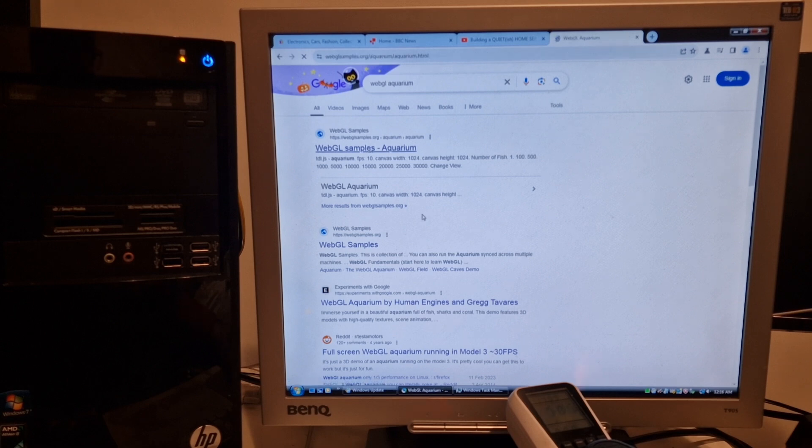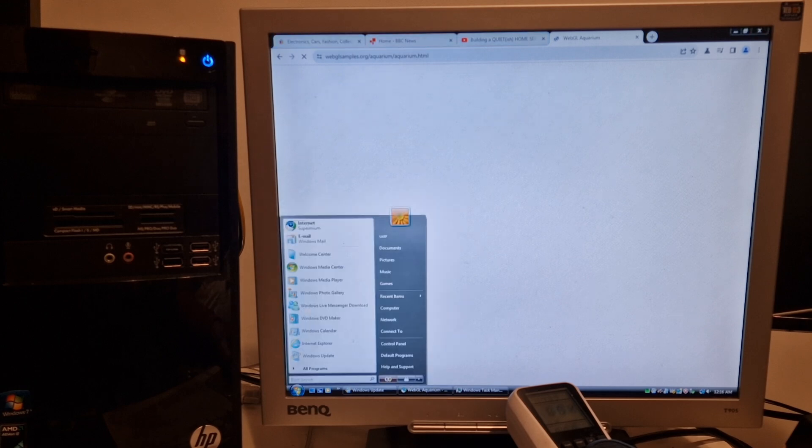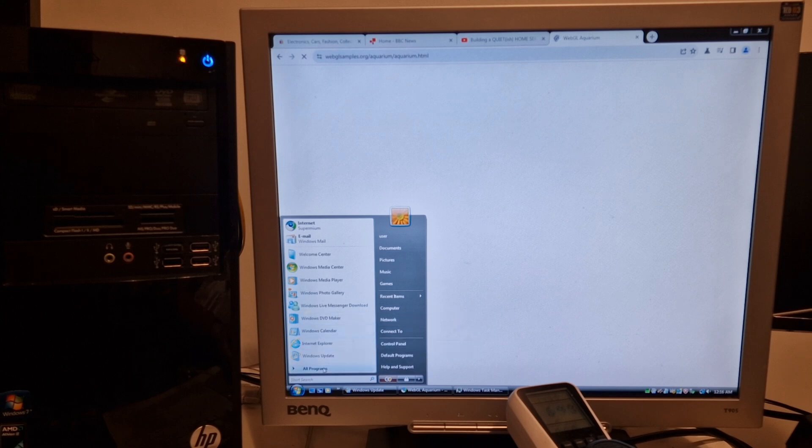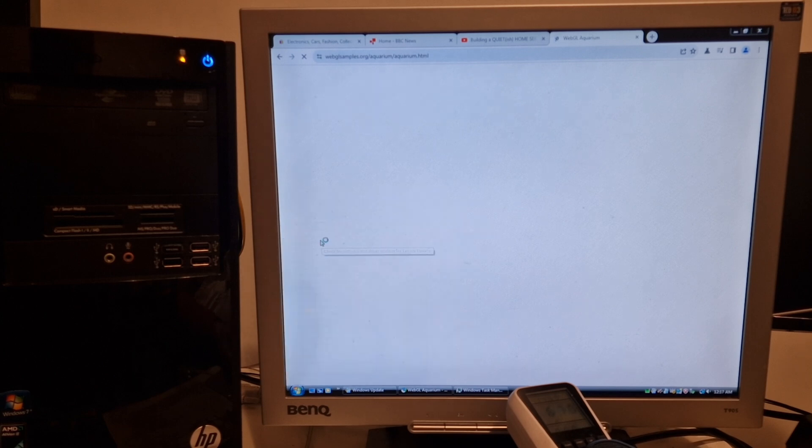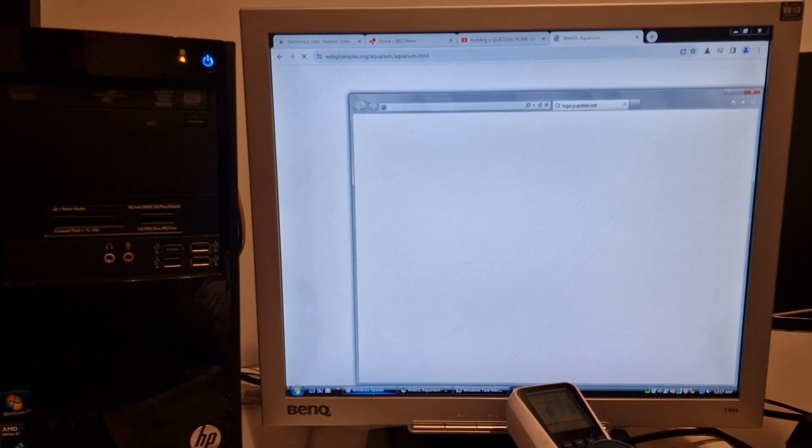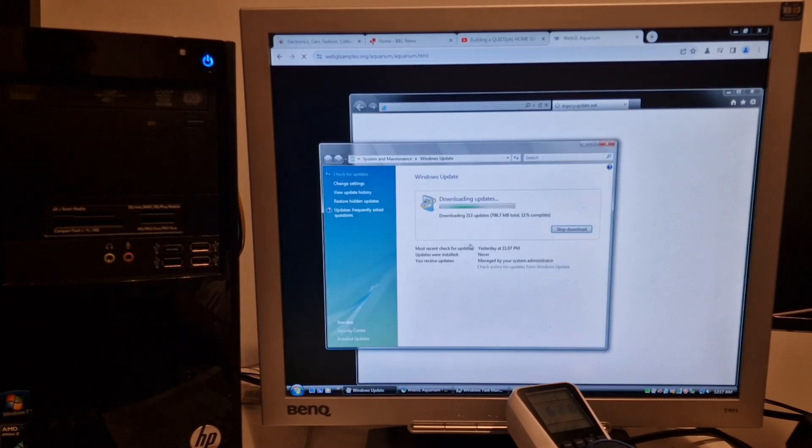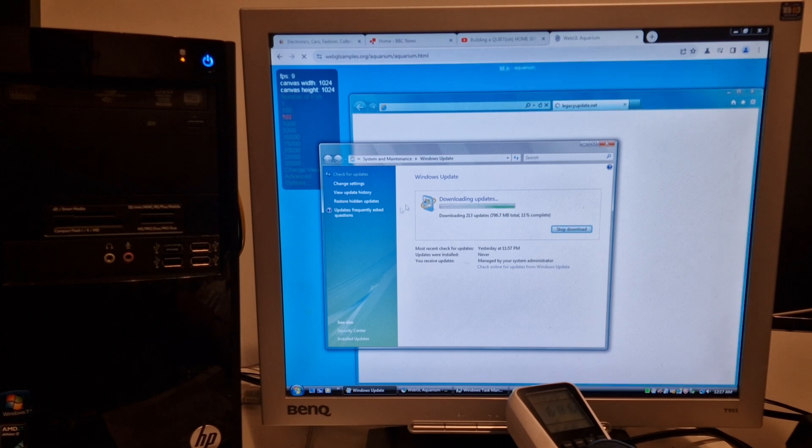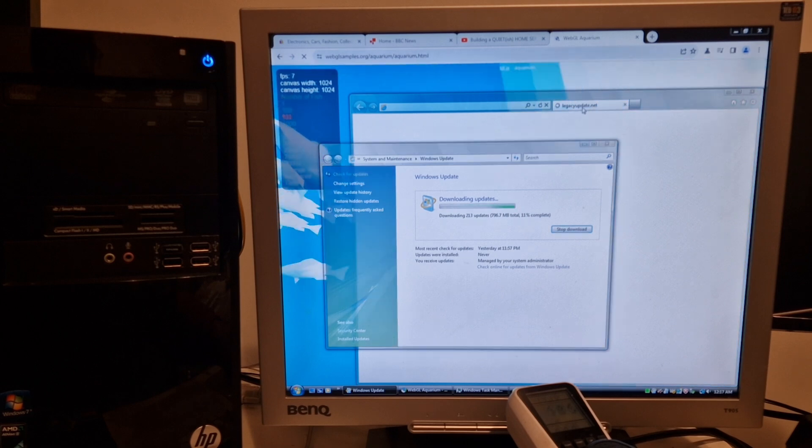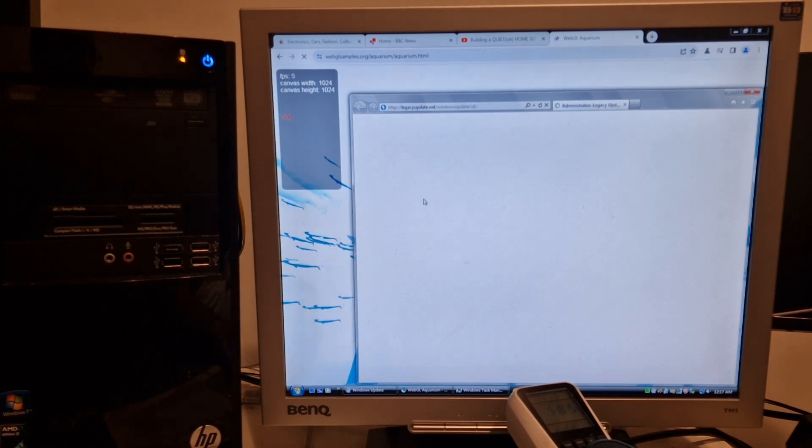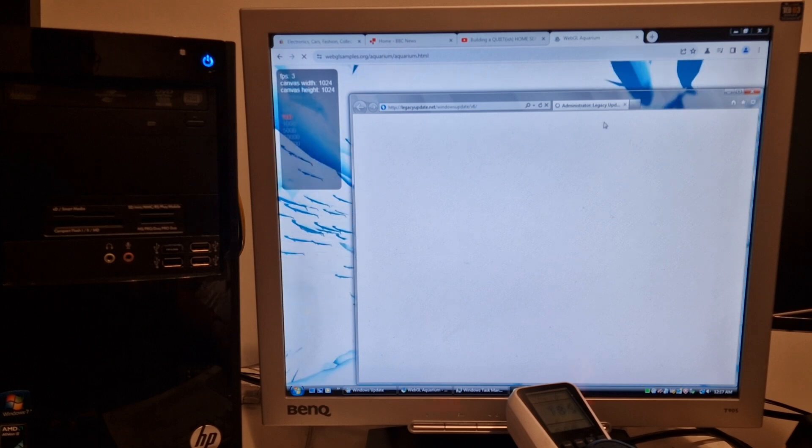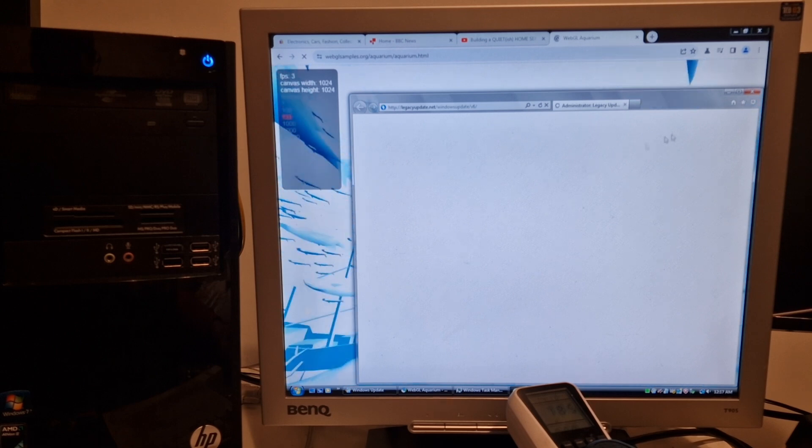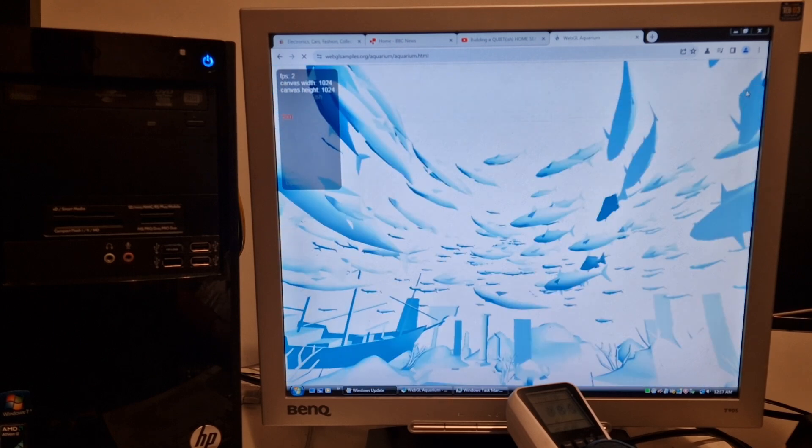If you do have an old system and can't get Windows Update to work, then go to legacyupdate.net. Install the software from there and that will get the updates working again. And if Windows Update doesn't work, you can still use the legacyupdate.net website, get all the updates through there. Yeah, it's really, really useful.